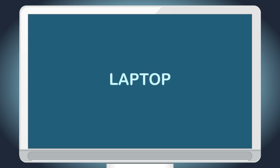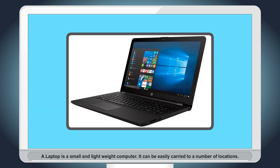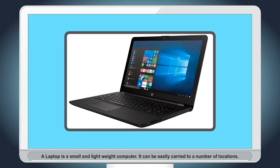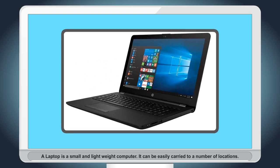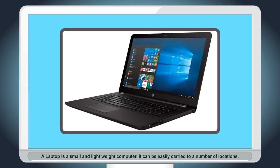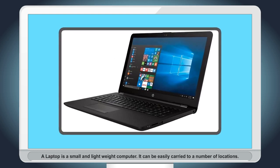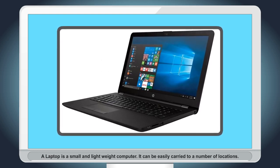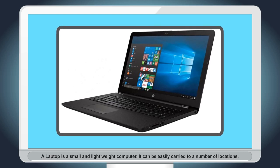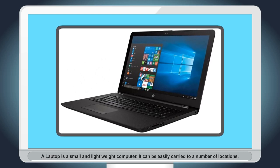Laptop: A laptop is a small and lightweight computer. It can be easily carried to a number of locations.